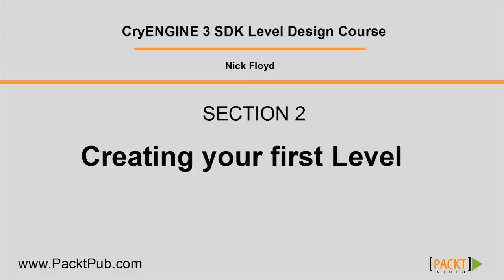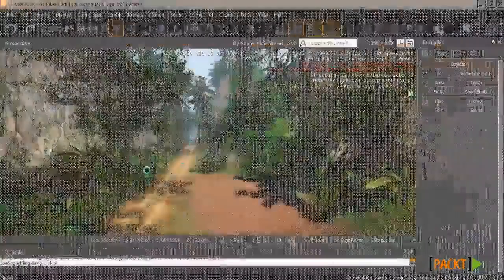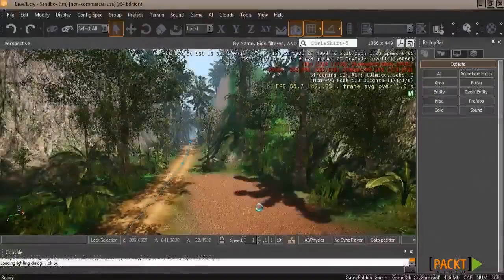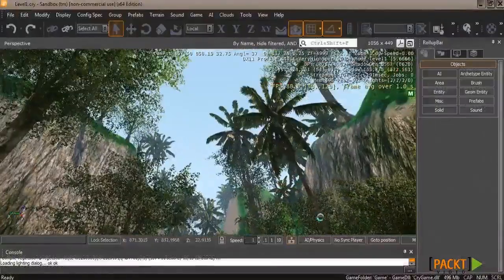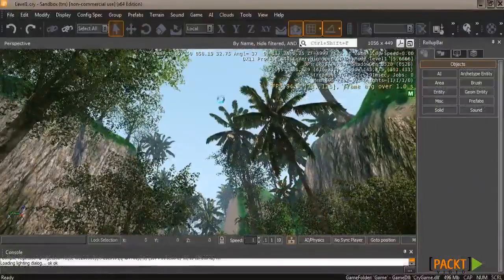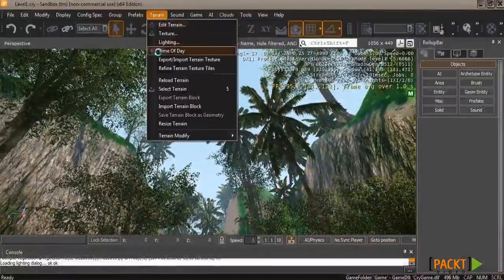Now that your terrain is starting to come alive with color and detail, I'm going to show you how to start adjusting the skies above it all. First you want to move to a point where you can see the sky clearly, and you'll notice it's been the same blue-gray color the whole time. Go ahead and go up to Terrain, and then click on Time of Day.